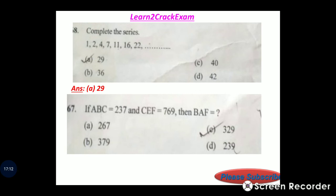If A, B, C equals 2, 3, 7 and C, E, F equals 7, 6, 9, then B, A, F equals 3, 2, 9. Answer: option C, 329.